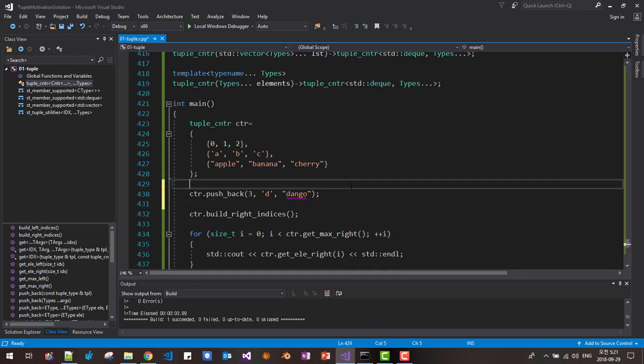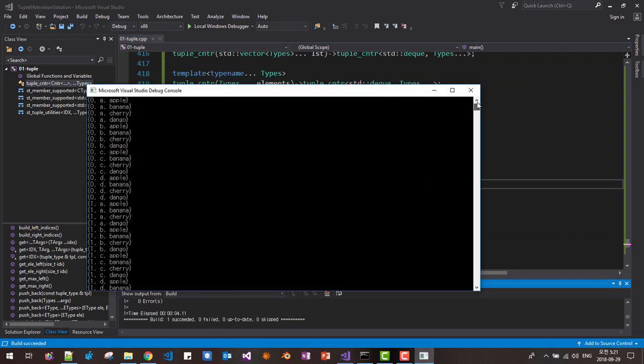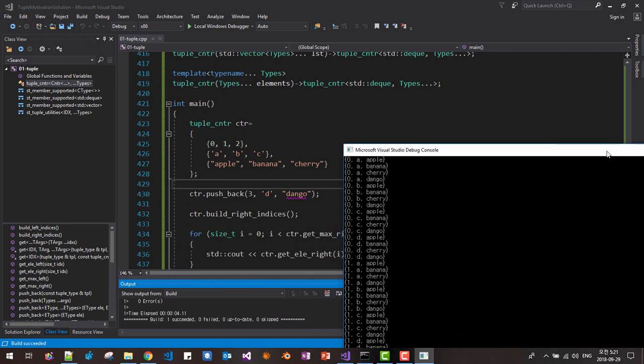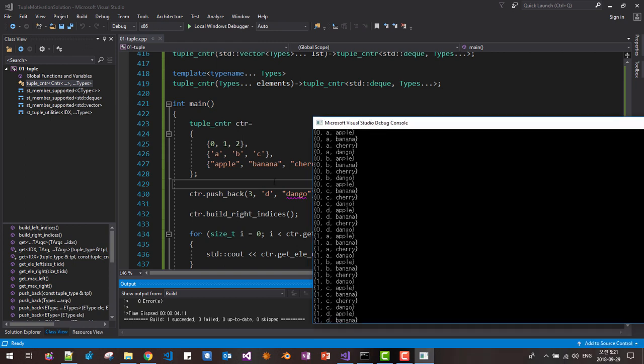Then we build again. Element Dango is, it iterates Zero A Apple up to Zero, this last element is D because we push back D and the last is Dango. We insert element like this.